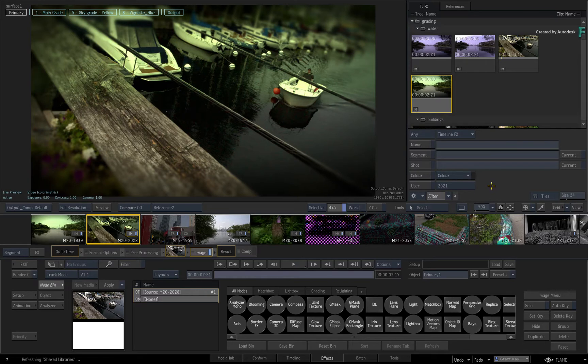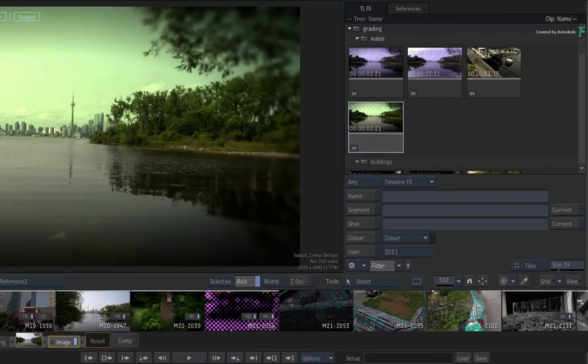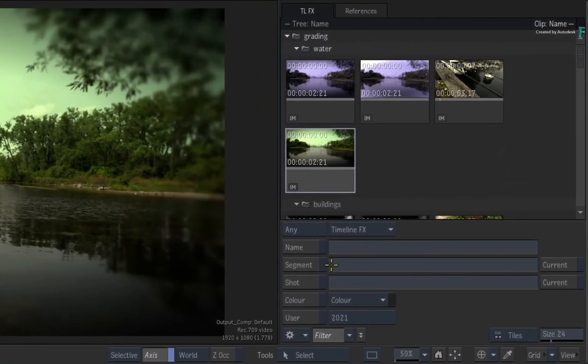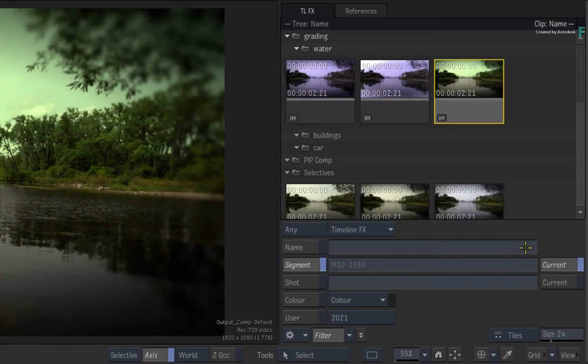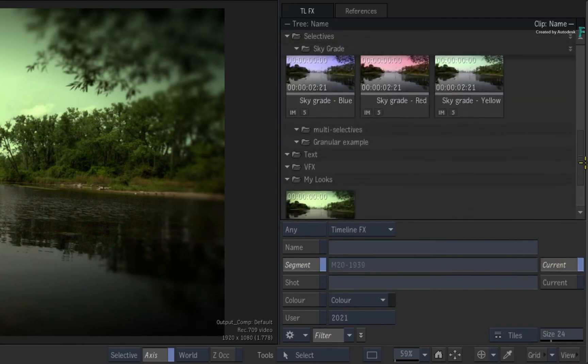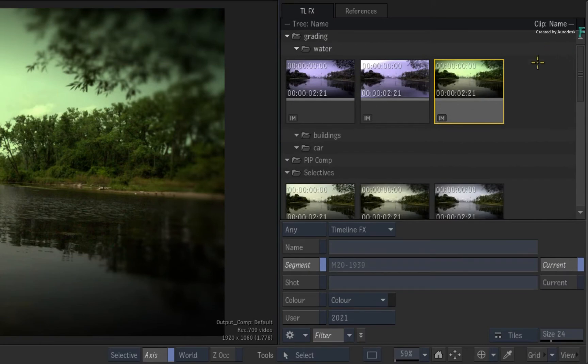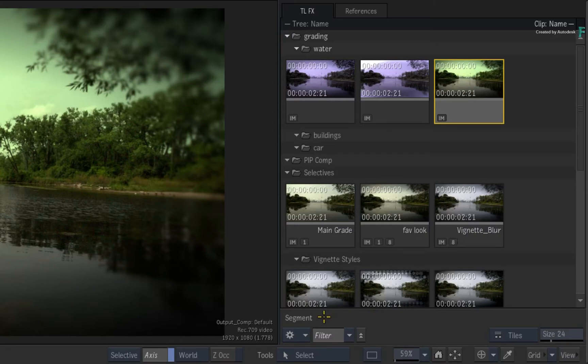The first case is if you only want to see the TimelineFX set-ups created from the current segment. So you would enable Segment and choose Current. The Explorer updates, and if you want to hide the filtering window, just click the double arrow next to the filter button.